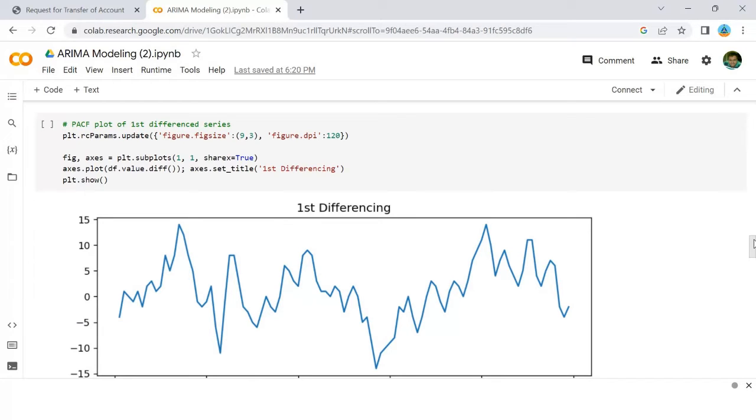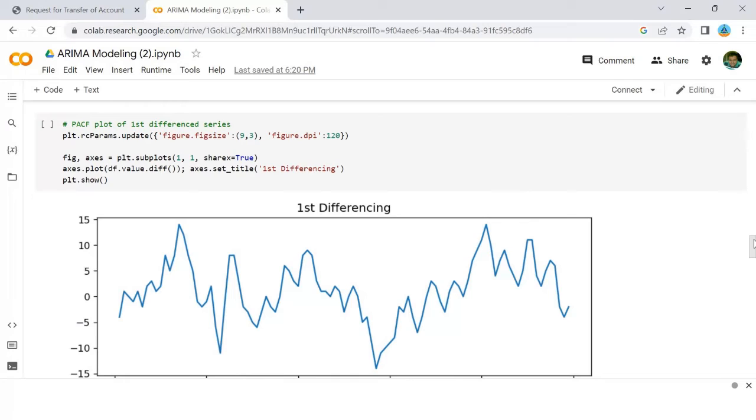So what is the formula for PACF? Mathematically, a partial autocorrelation of lag k of a series is the coefficient of that lag in the autoregression equation of y.